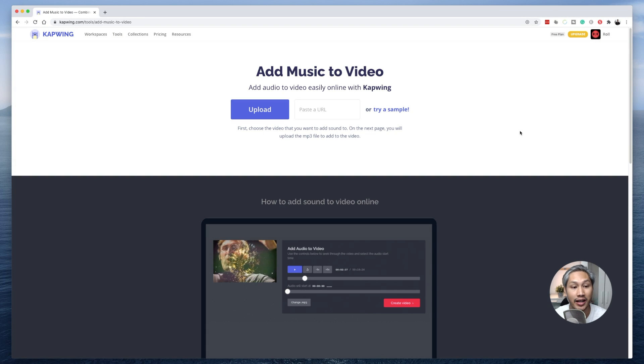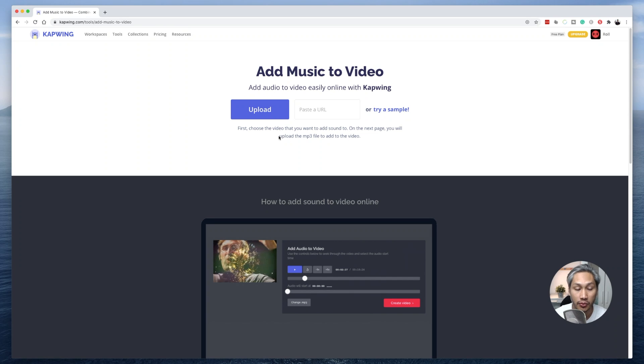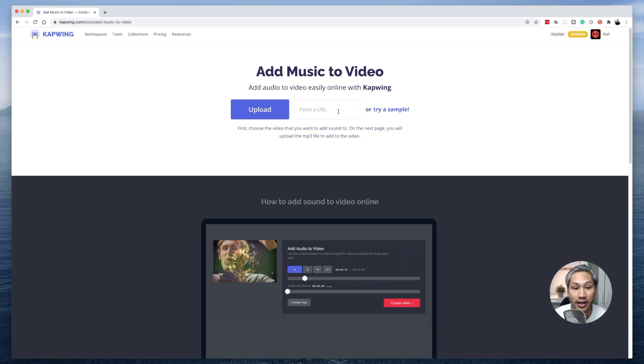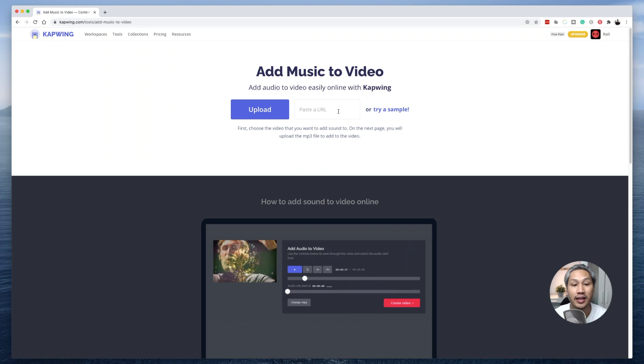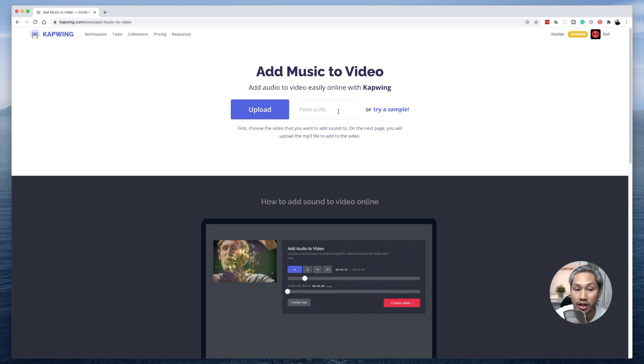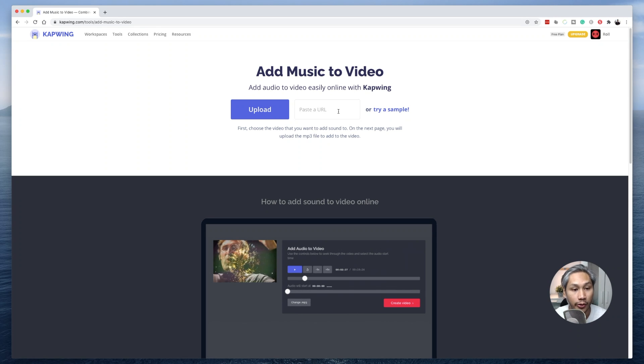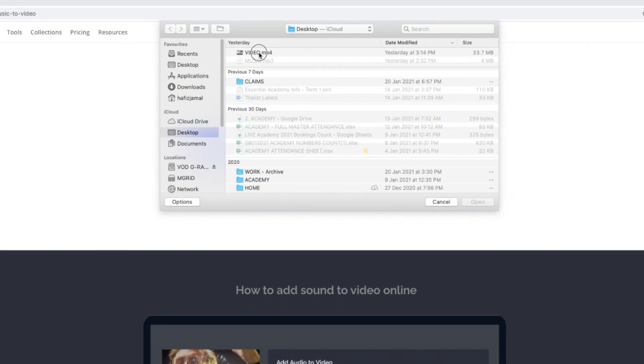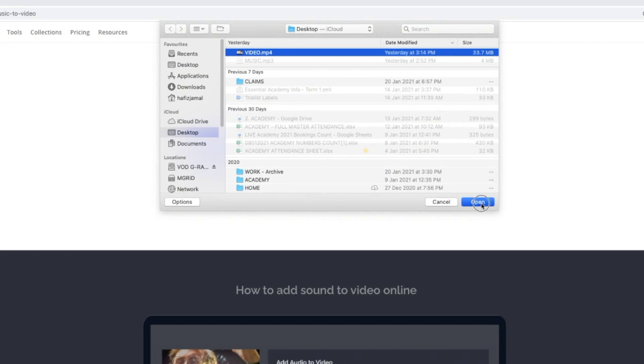Now there are two ways in which you can upload your video. The first option is for you to upload your video file from your computer by clicking on this button here. The other method is for you to paste a link. So for example, if you have a YouTube link, you can paste the link right here and it will get uploaded to Kapwing. In my case, I'm going to upload the file from my computer.